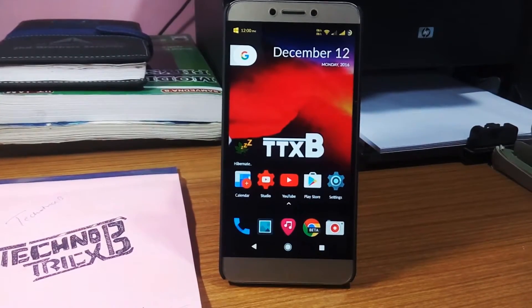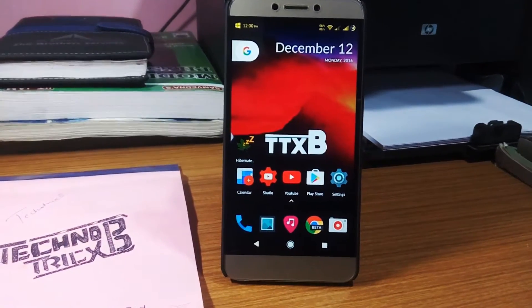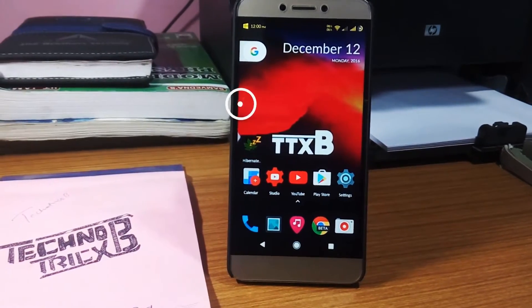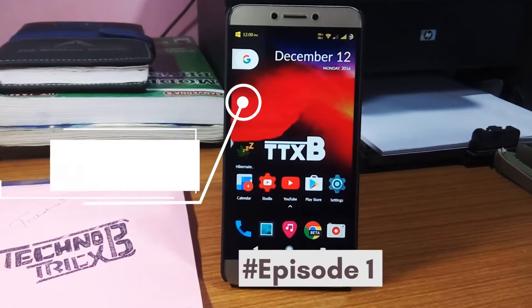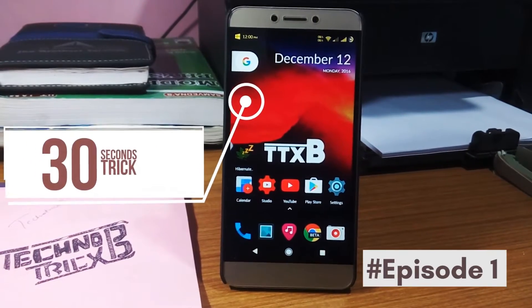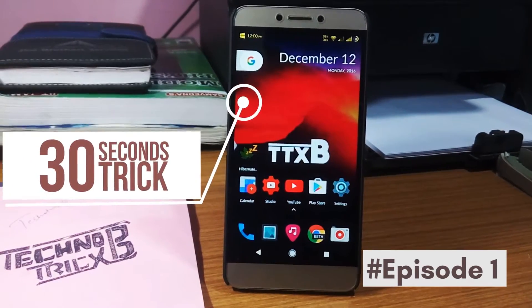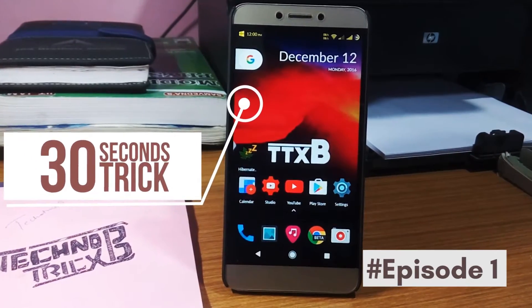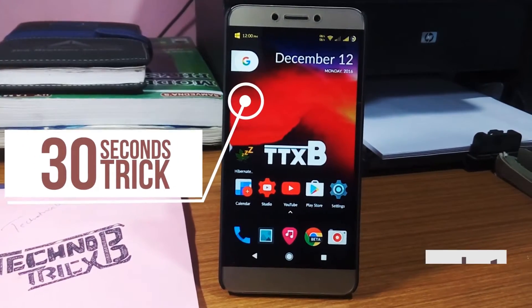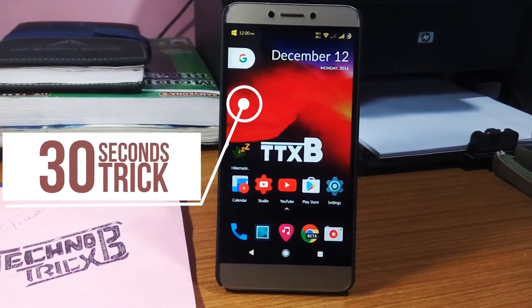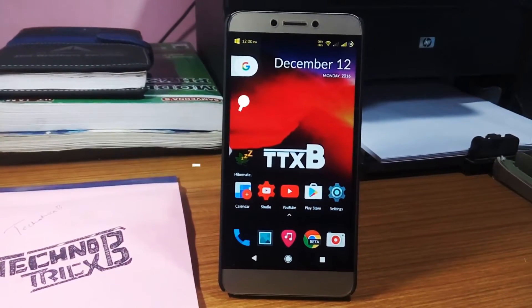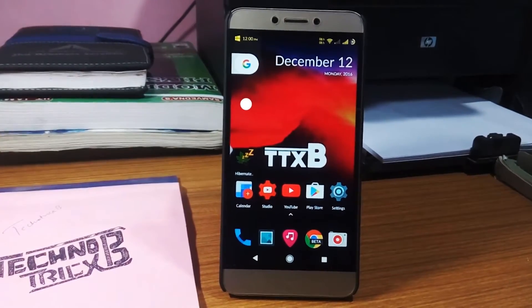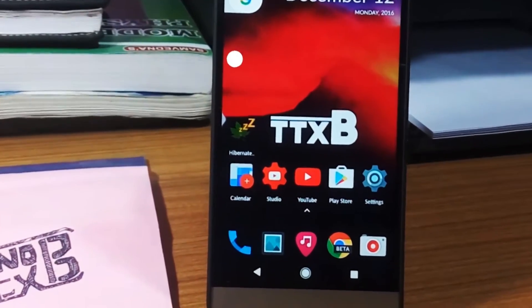Hi everyone, this is TechnotricksBee, and this is the first video of the 30 Second Tech Trick series. Let's learn a trick in just 30 seconds which you can use in your day-to-day life. It's going to save your precious time, so let's not waste your time and learn this trick.